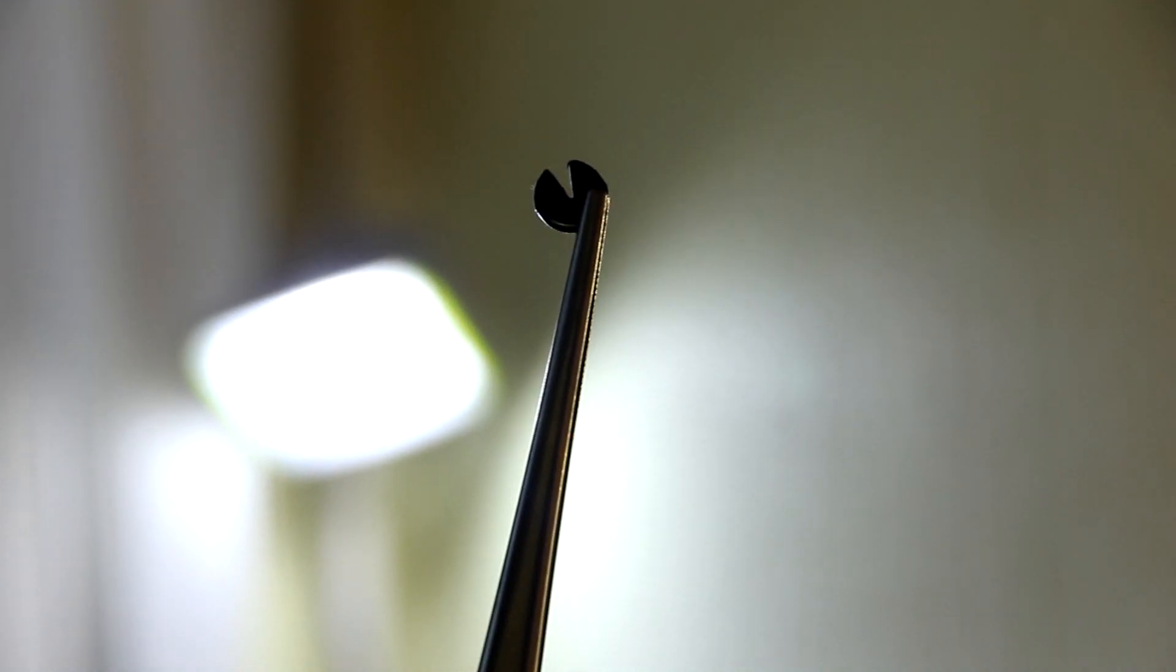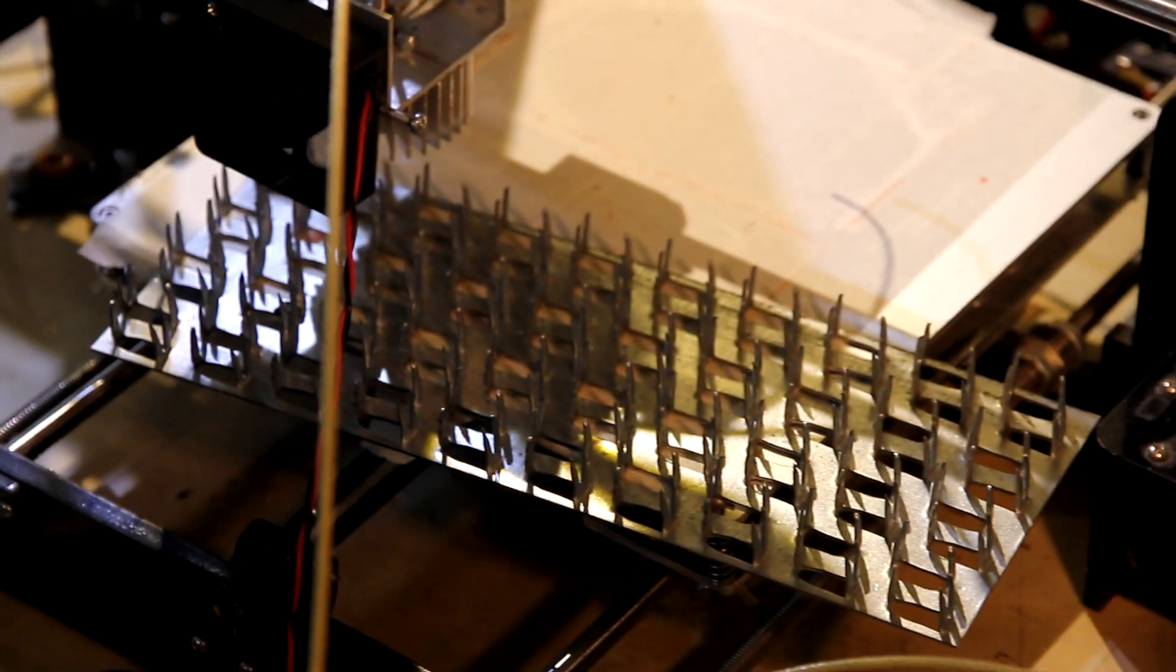Looks good. And now let's do laser engraving.